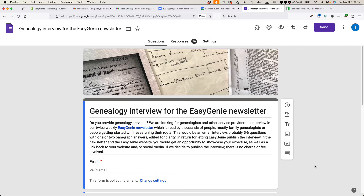This is Ian Lamont, author of Google Drive and Docs in 30 Minutes. I'm going to show you how to hack the background color for Google Forms. If this video helps, please subscribe and like the video and let's get started.